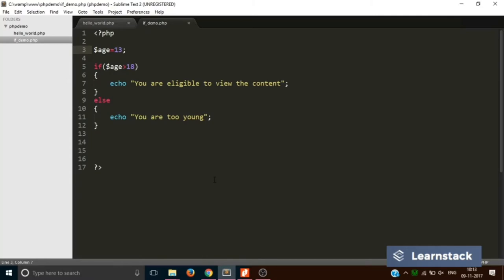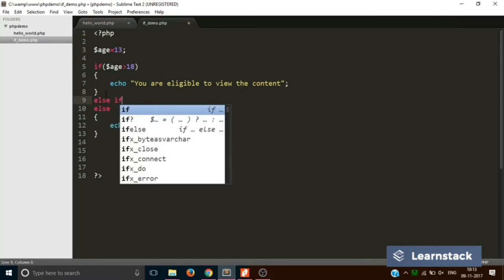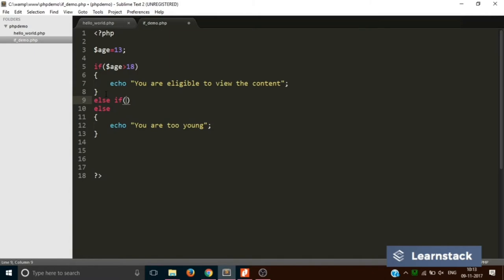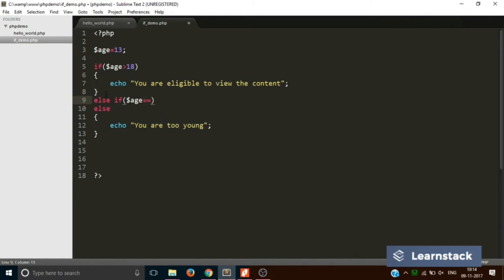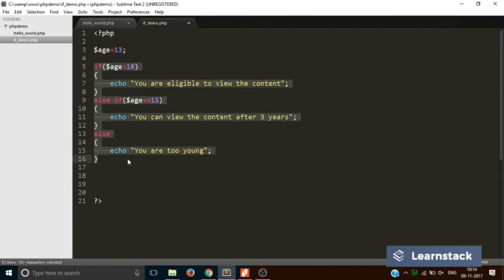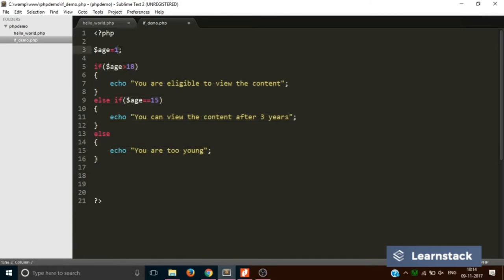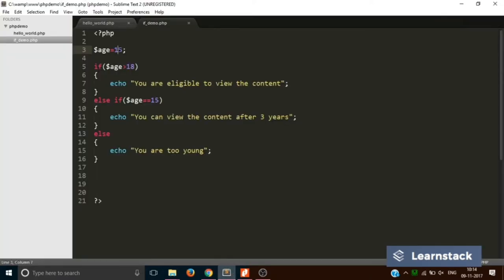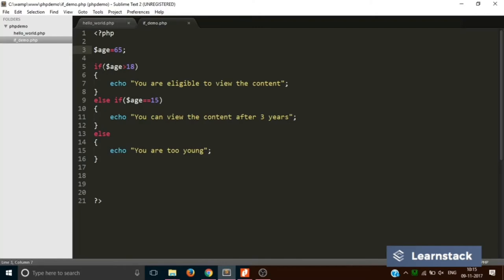With else-if you again provide a condition — for example, if dollar-age equals 15, then print 'you can view the content after three years'. So now we have three logical conditions: if age is greater than 18, else-if age equals 15, else the error message. Setting the age to 15, saving, and reloading, it says 'you can view the content after three years'. This is how if, else-if, and else work in PHP.